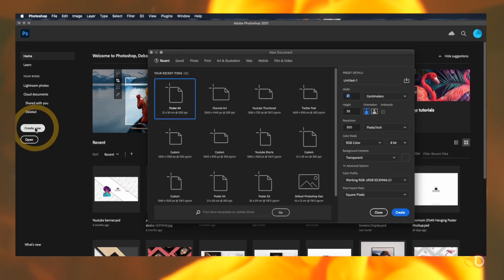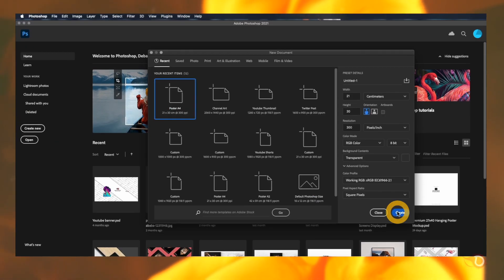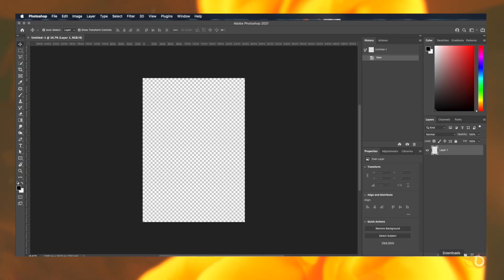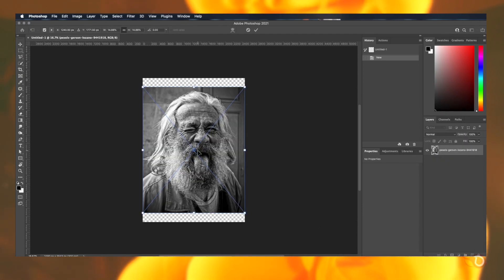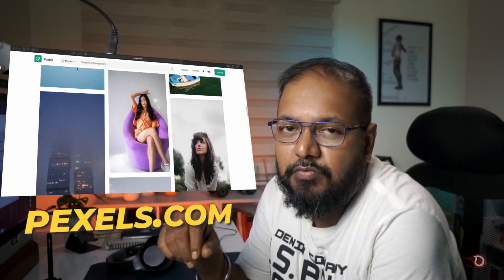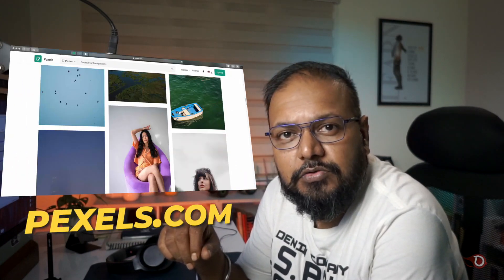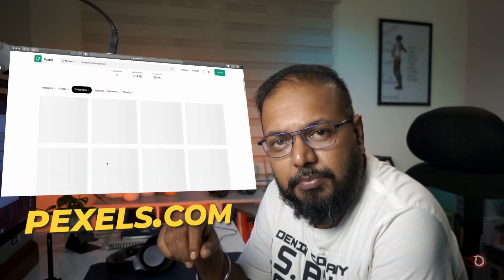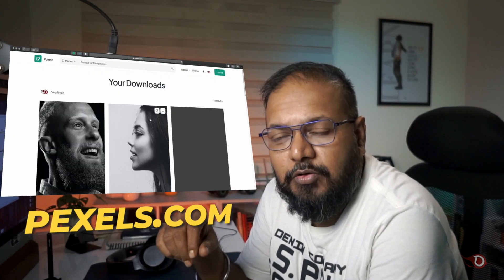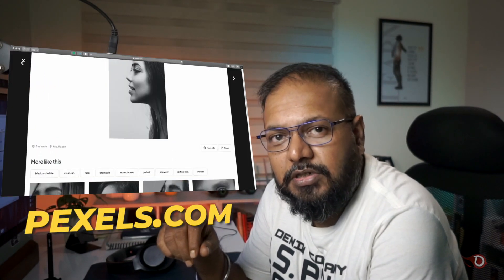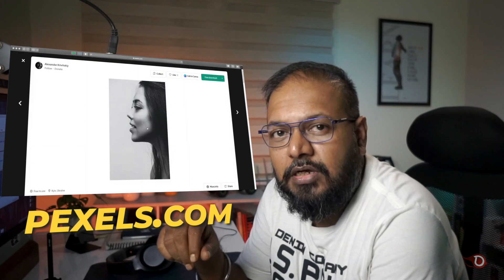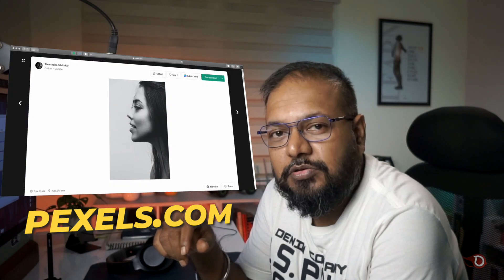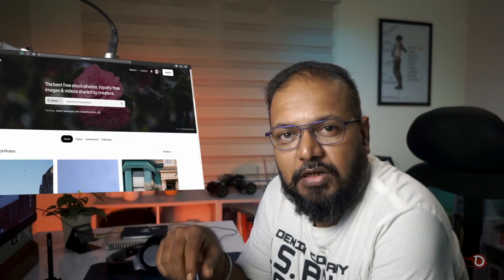Now we'll be creating our canvas. I will be selecting A4 sized canvas and we'll be bringing in the image. I've downloaded this from pexels.com where you can find vast collection of royalty free stock images. I would recommend please check out the website and as usual I will be leaving the link of the same in the description below.